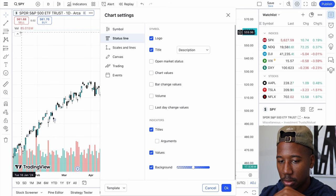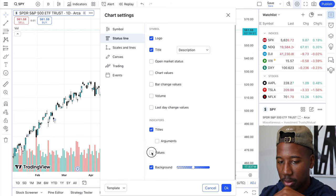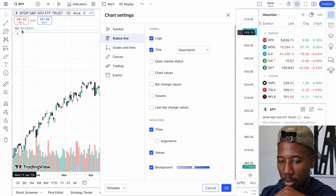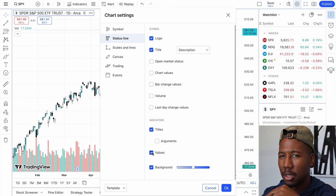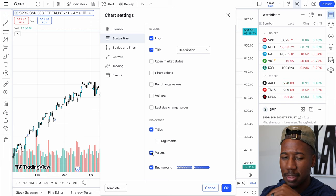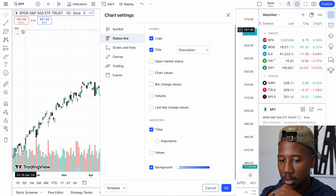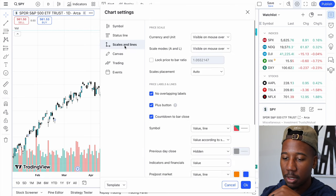Whenever you have your indicators here, the values — when you have your indicators, these are going to be if you want to know the exact numbers. I think I usually have that off. And then background — I think that has to do with the indicators, but I usually have it off.